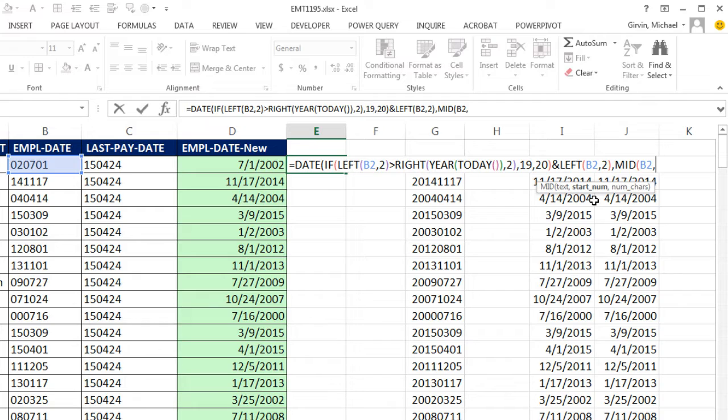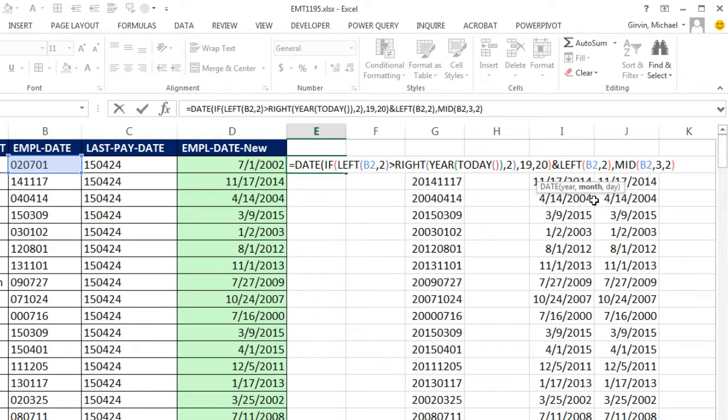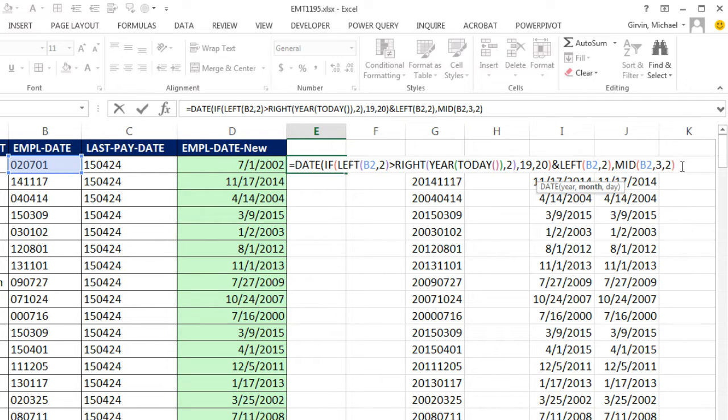Comma, I need to go two characters. So now mid will be extracting that middle part, which is a month. And by the way, the date function is so versatile. It'll understand, even though that's spit out as text, comma,